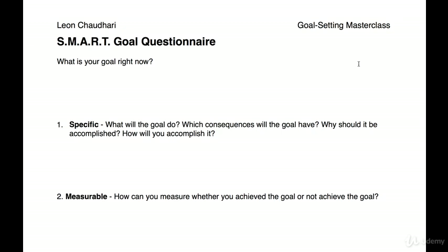So, basically, a SMART goal is one that is specific, measurable, achievable, results-focused, and time-bound. You can download this file at any time in the top left corner in the resource section. The first thing you want to do is write down what your goal is right now. For instance, let's say you want to make $100,000 in 100 days — that is your goal.